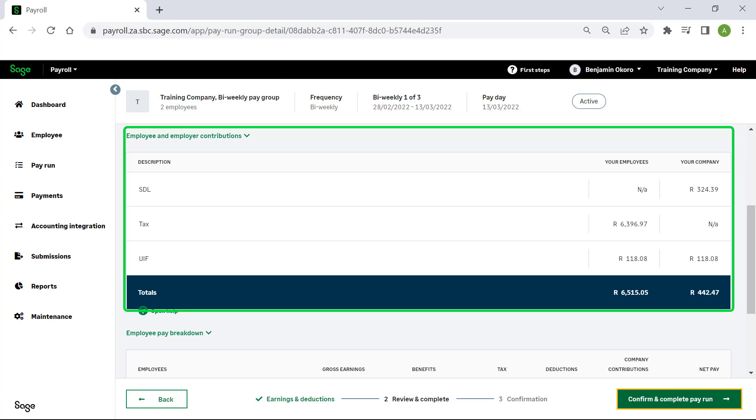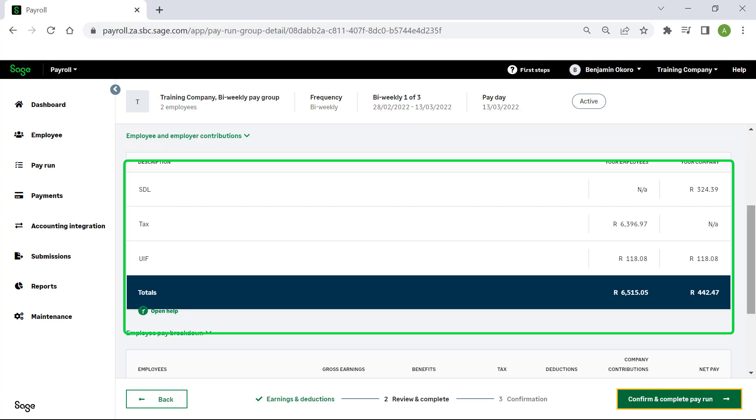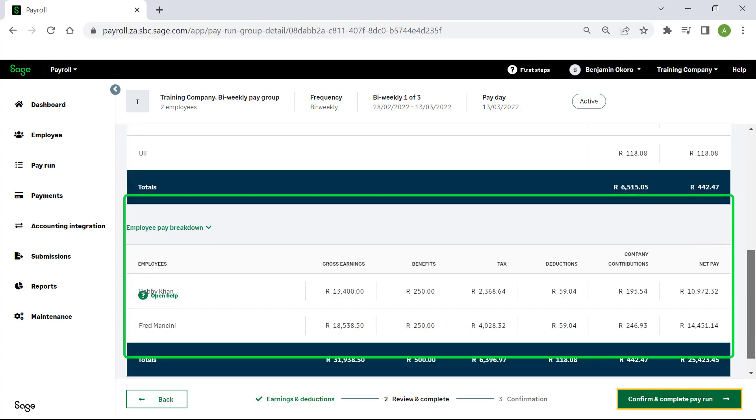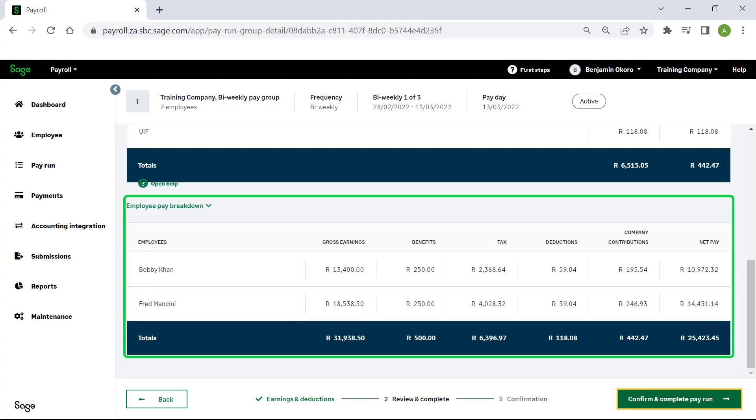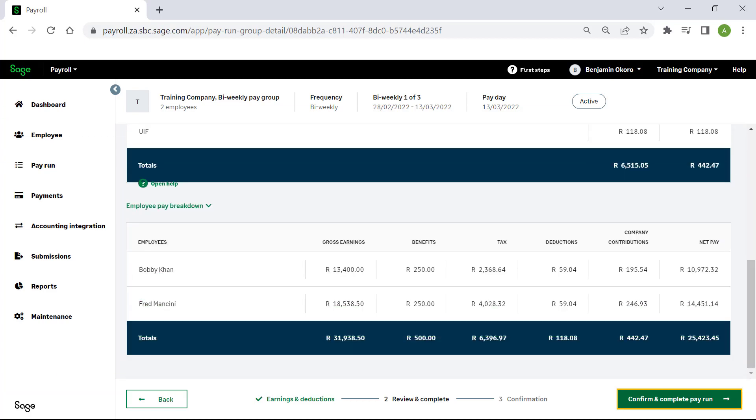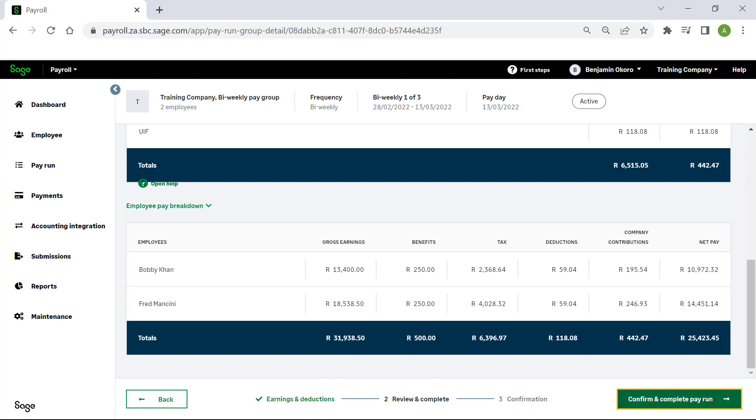If you scroll down further, you can find a breakdown per employee. Click Confirm and Complete Pay Run.